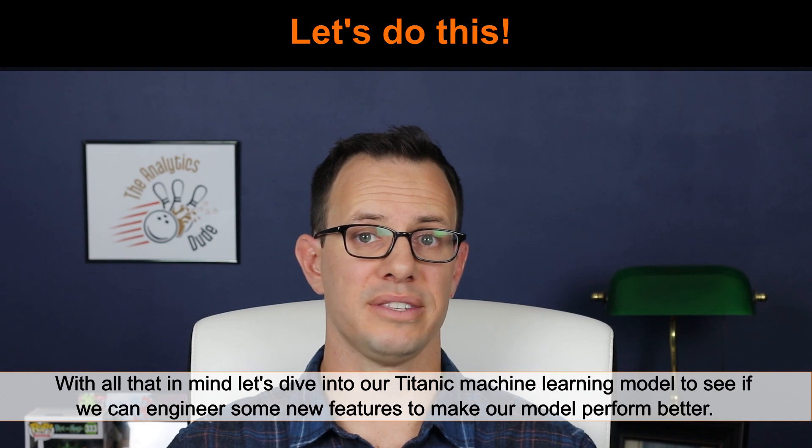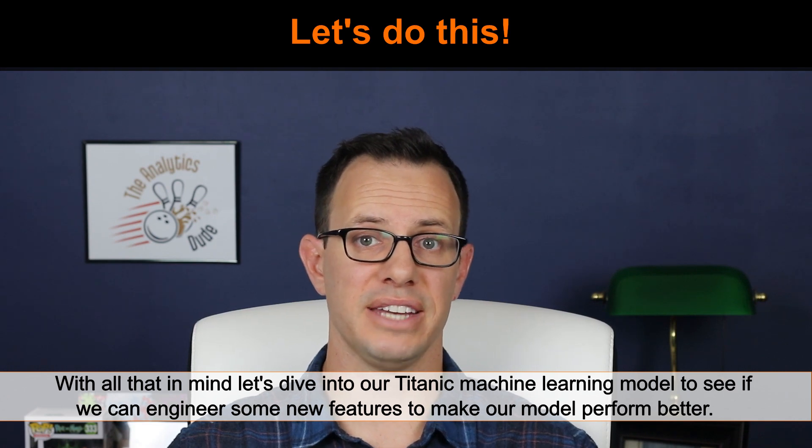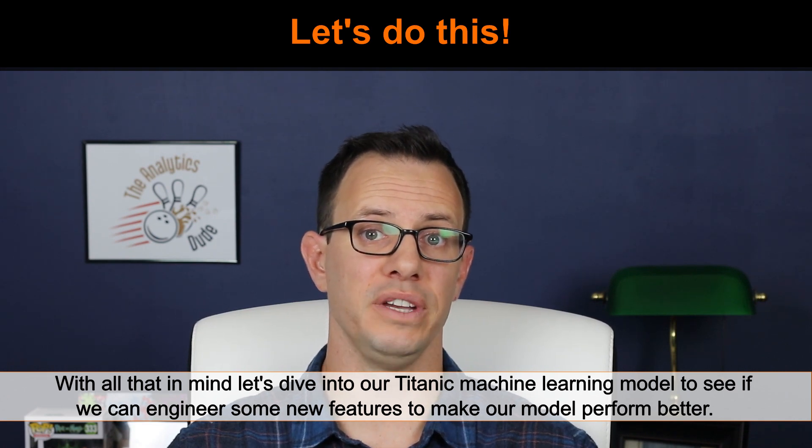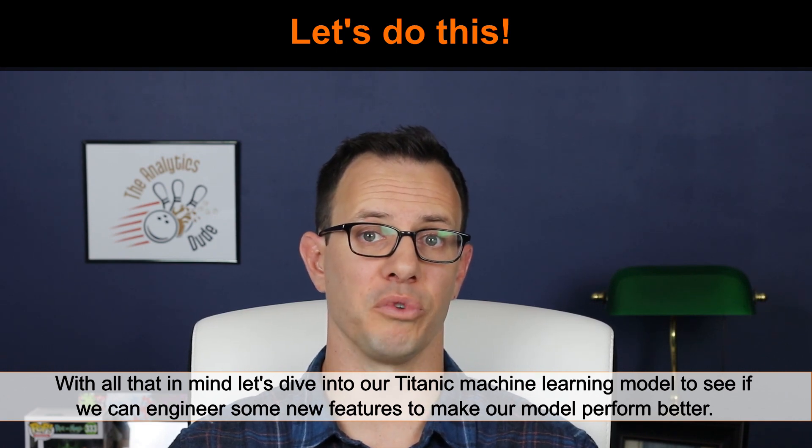With all that in mind, now let's dive into the Titanic Kaggle and see if we can engineer some new features to make our model perform better.